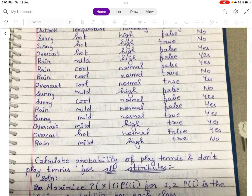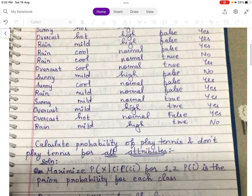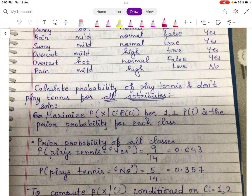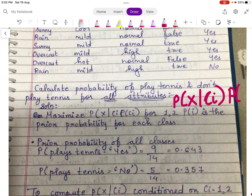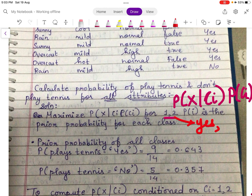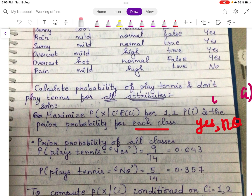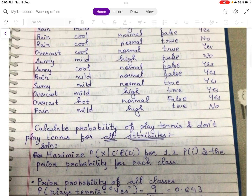The question is: calculate the probability of play tennis and don't play tennis for all attributes. To solve this, you write: maximize P(X | Ci) * P(Ci) for i = 1, 2, because there are only 2 class labels — play tennis yes or play tennis no. P(Ci) is the prior probability for each class.